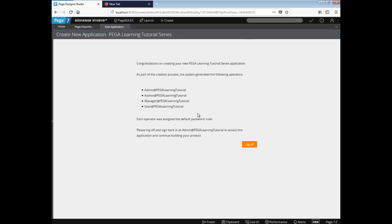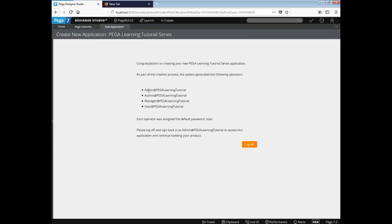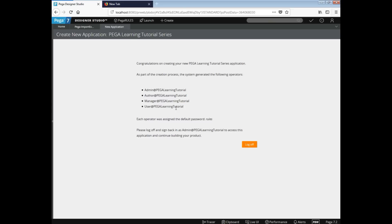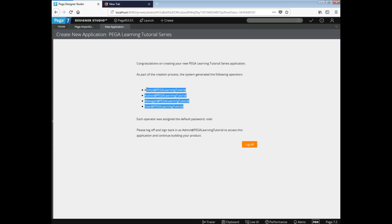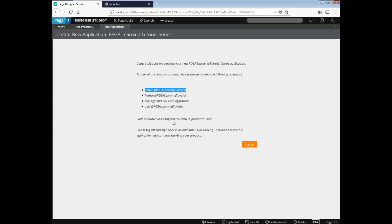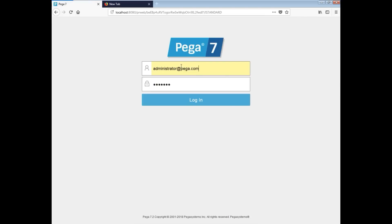So as you can see, we have like four different users created for this one. So what I'm going to do is, you need to ensure that you copy all these details so that you can use this login credentials to login and see how these are being used. So as of now, I'm just going to copy the admin one, but you can save all the details. Alright. So as you can see over here, there is a default password is the rules. So I'm going to log off from this user so that I can log back in using the admin learning tutorial. So the password is rules, log back in.